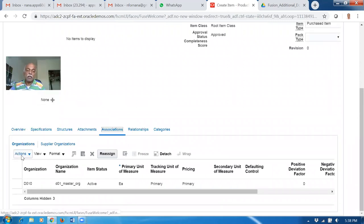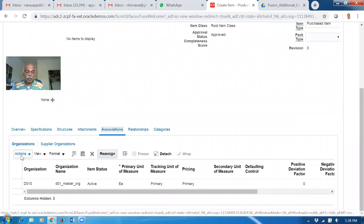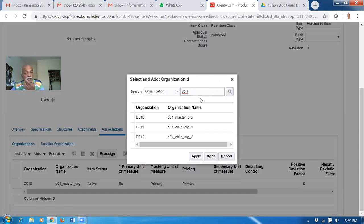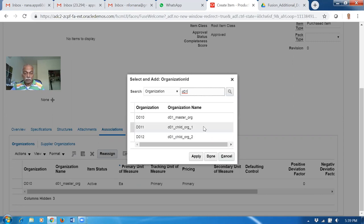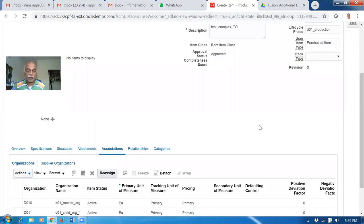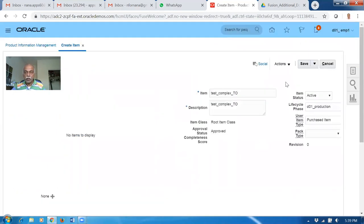I'm going to transfer it from the first org to the second org with a self net. D01 is entering. Let me just move the orgs, click on play and then click on demo. So test complex controls for transfer orders is already there. It will now save and close. Item is now created.